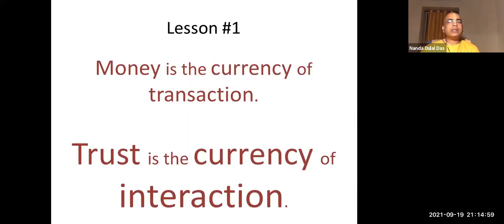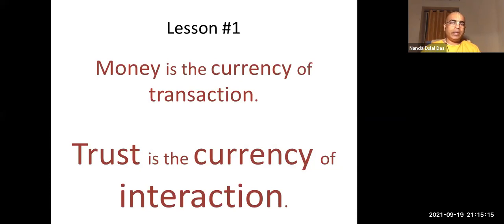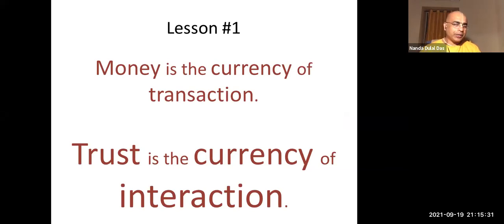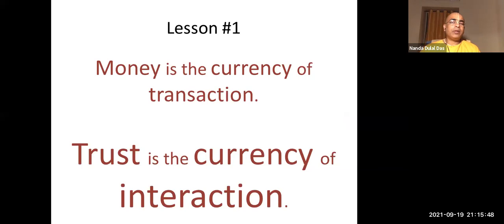Lesson number one: money is the currency of transaction, and trust is the currency of interaction. Anytime we interact with anybody in life, it is not just the words we speak, the clothes we wear, or the car we travel in — what truly matters for an honest exchange is the trust we can build. Sometimes we meet people we spent a lot of time with years back, and that old investment of trust comes in very handy.